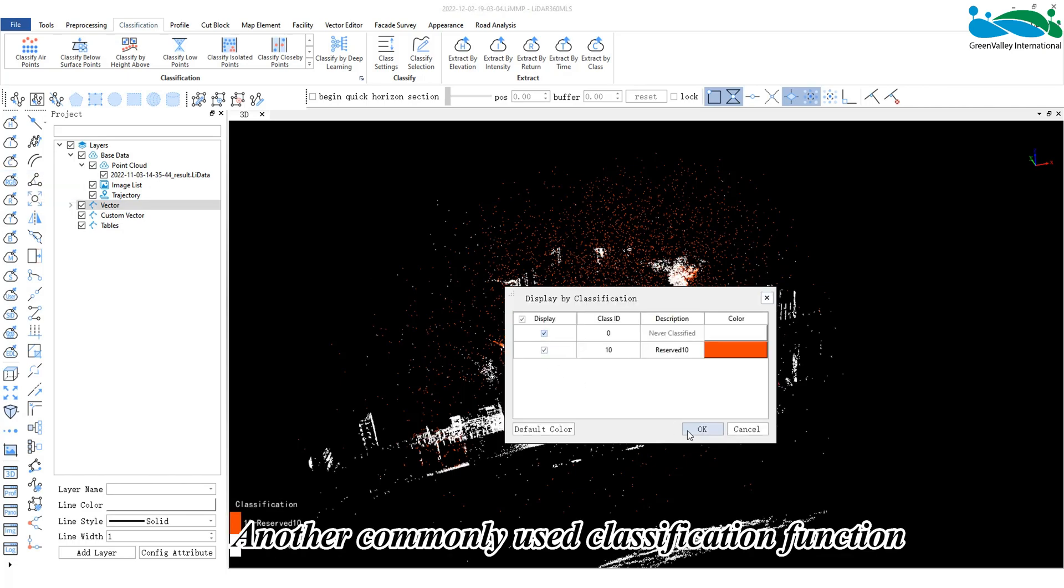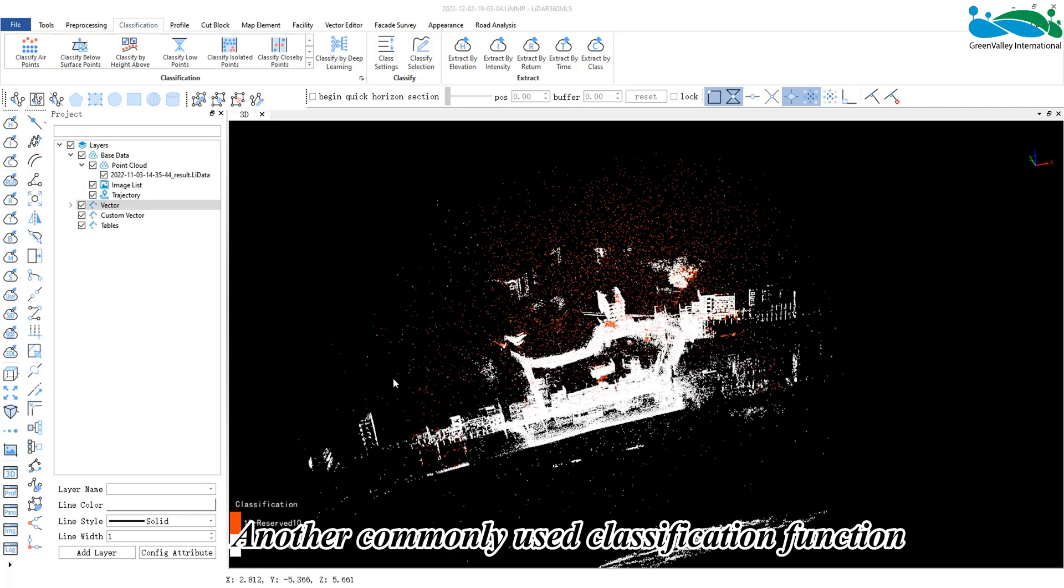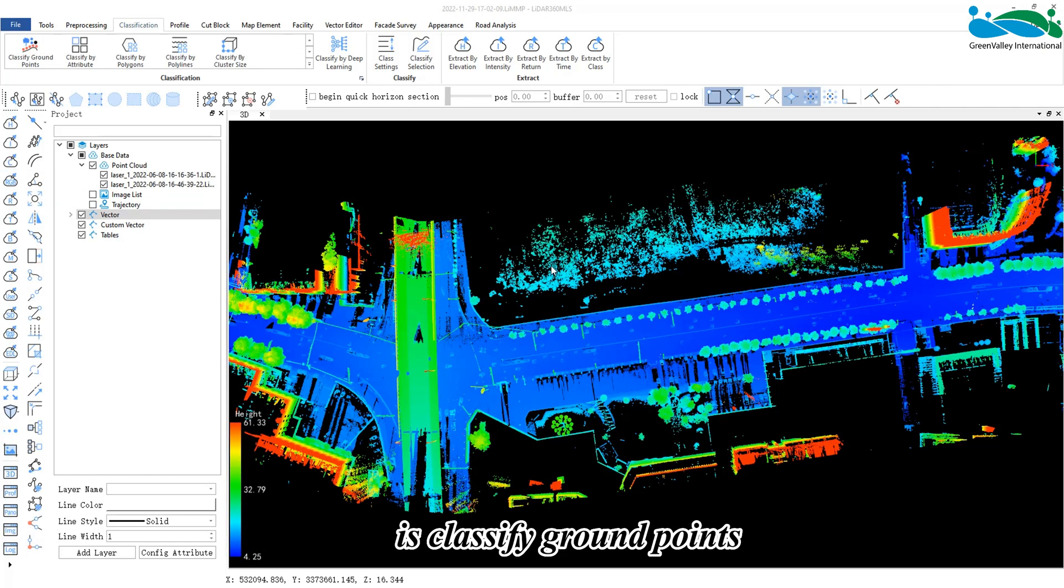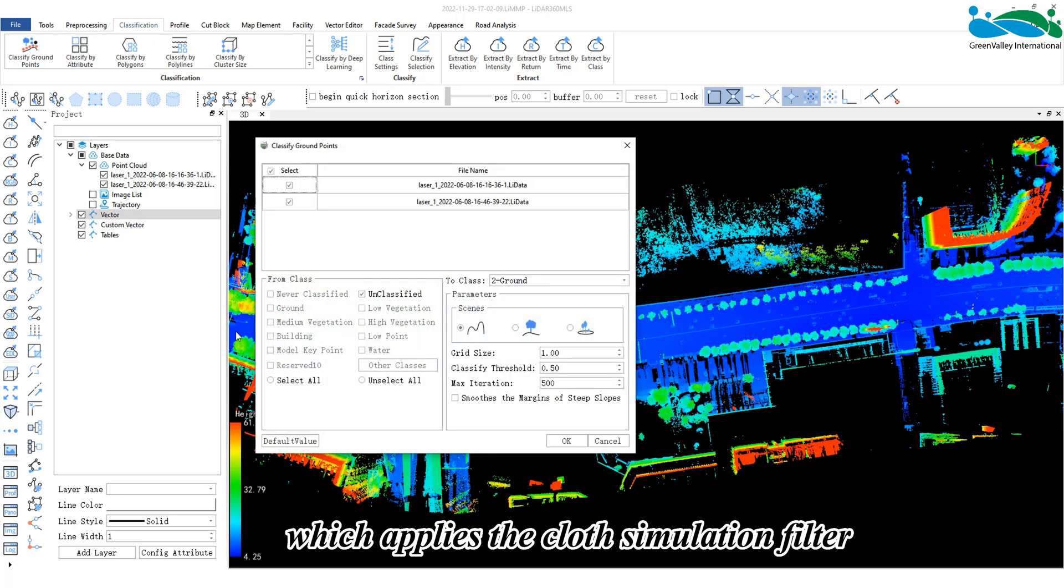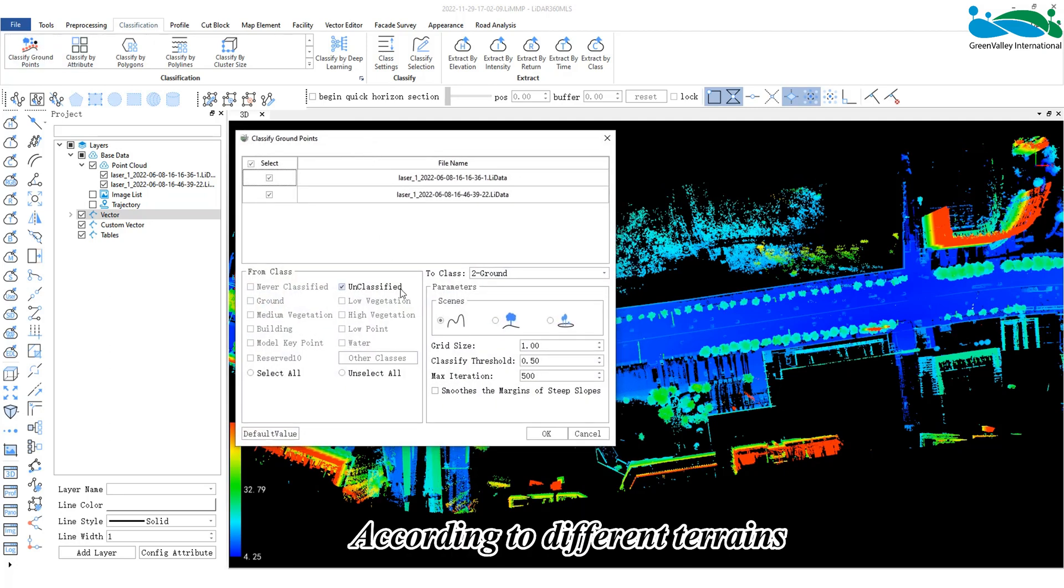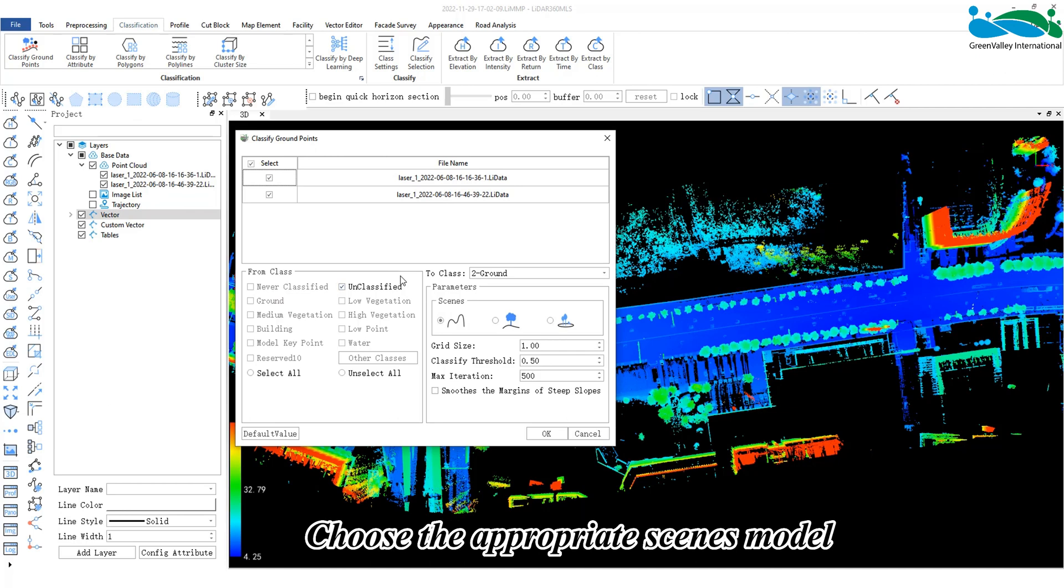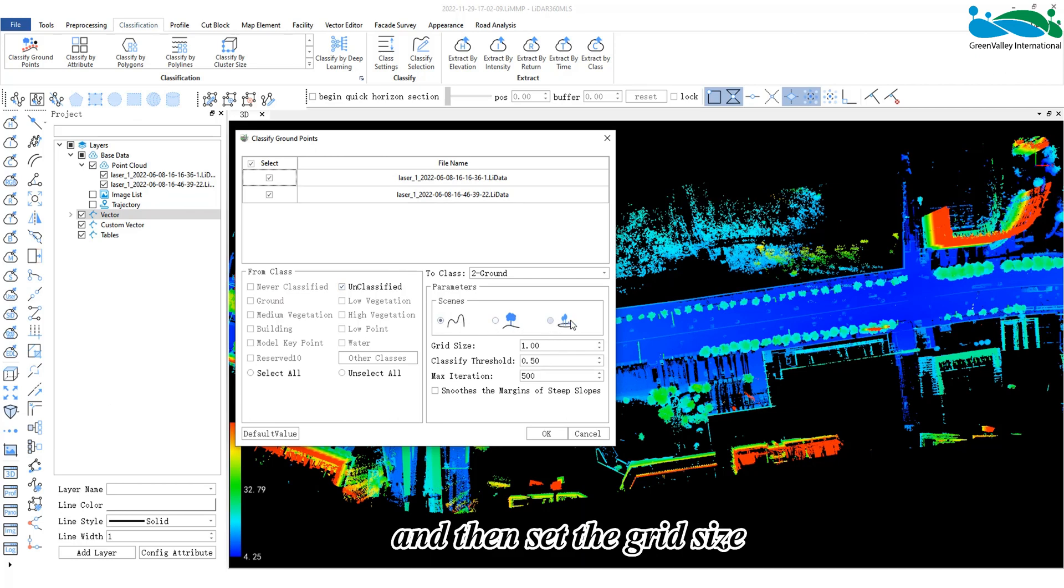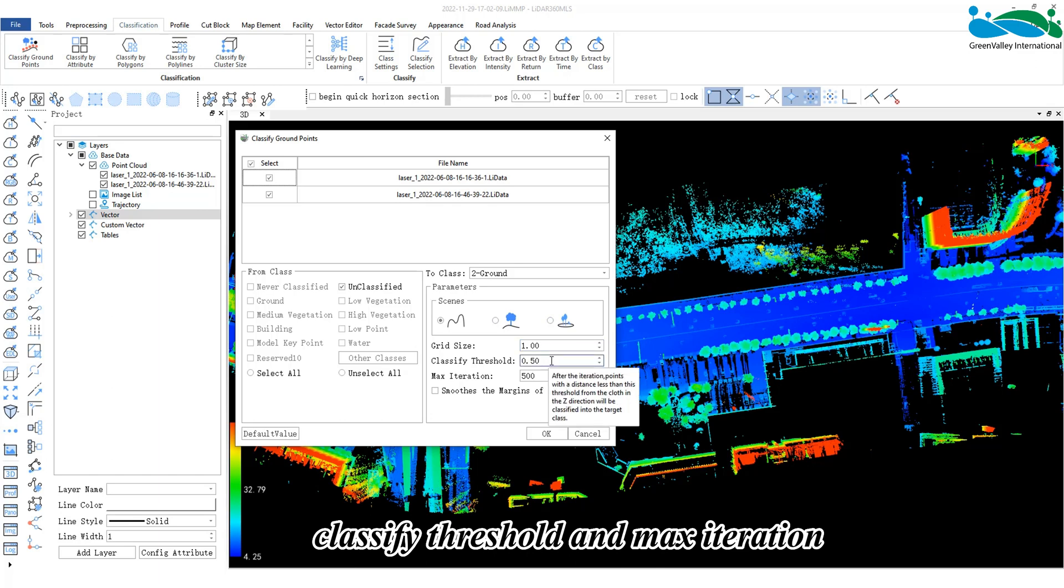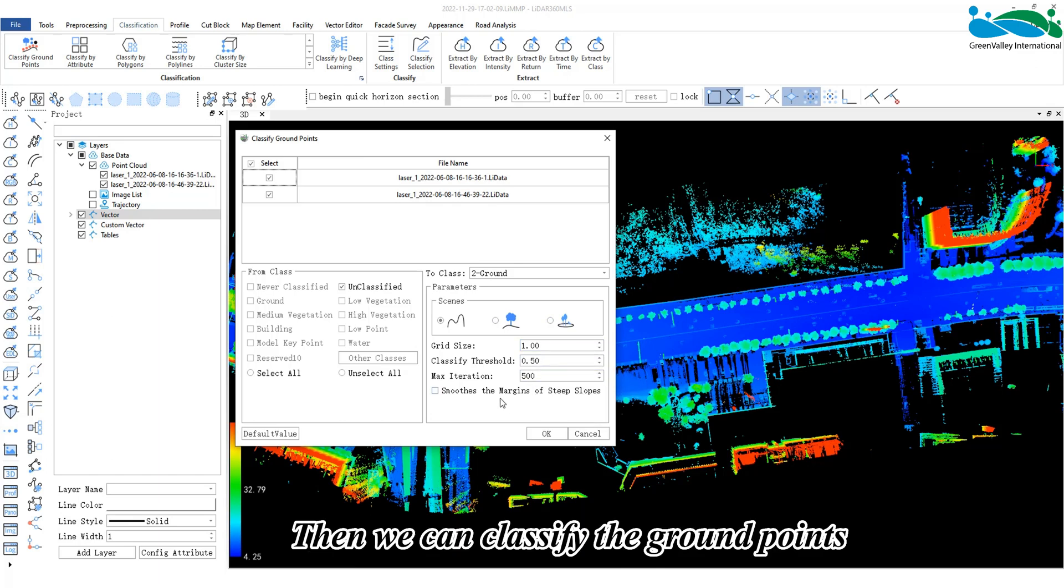Another commonly used classification function is classify ground points, which applies the cloth simulation filter. According to different terrains, choose the appropriate scene model, and then set the grid size, classify threshold, and max iteration. Then we can classify the ground points.